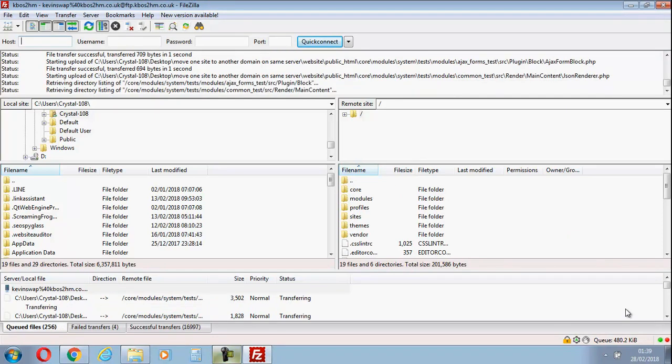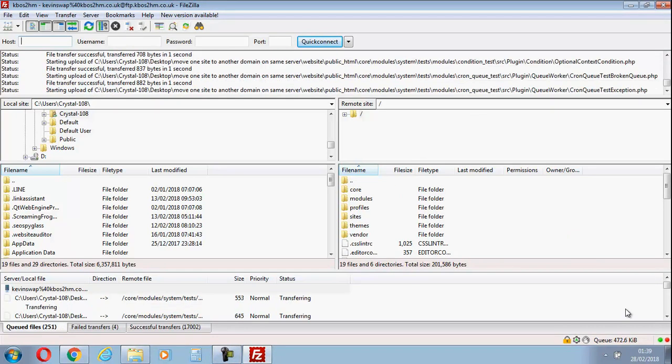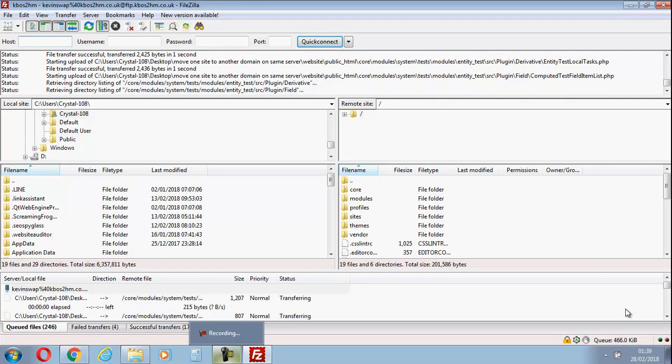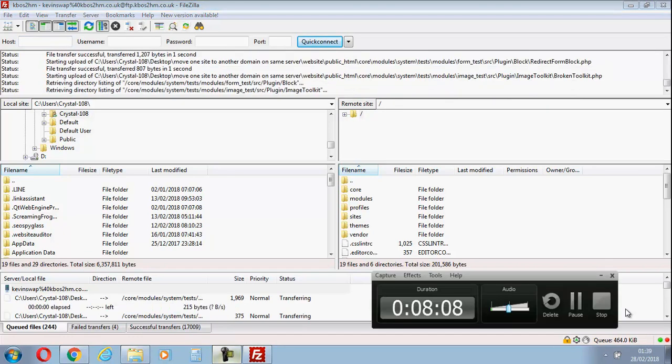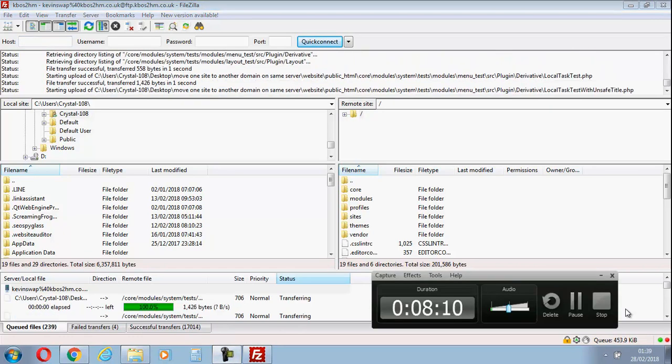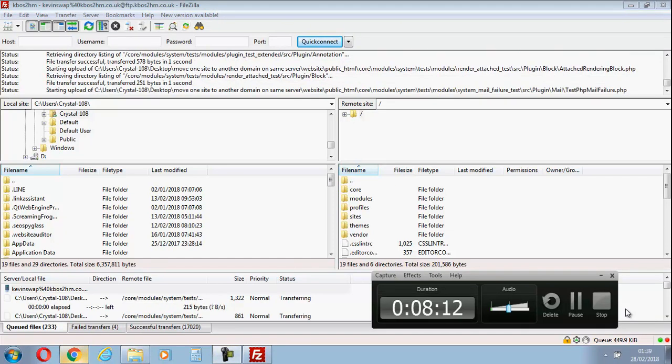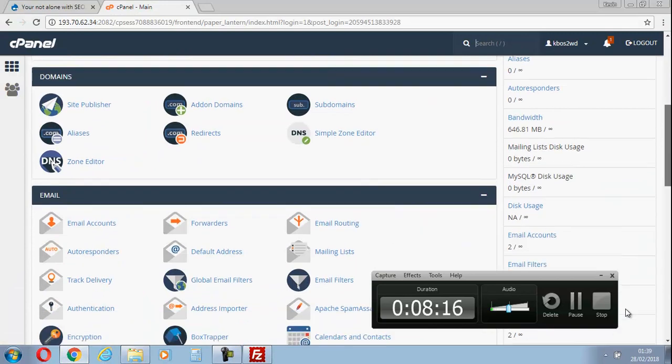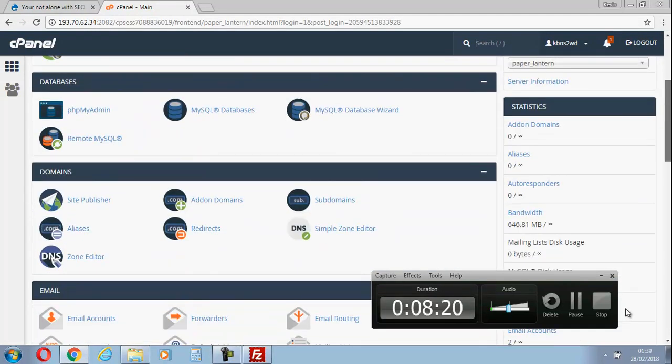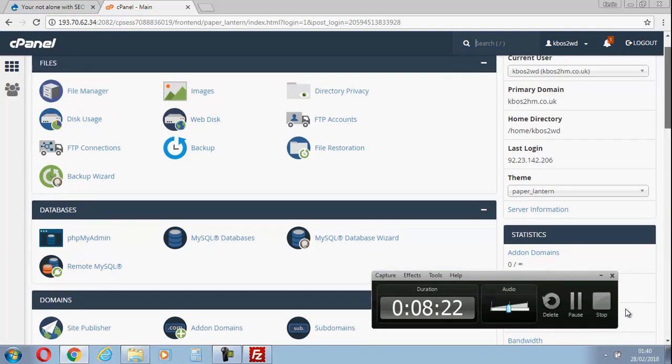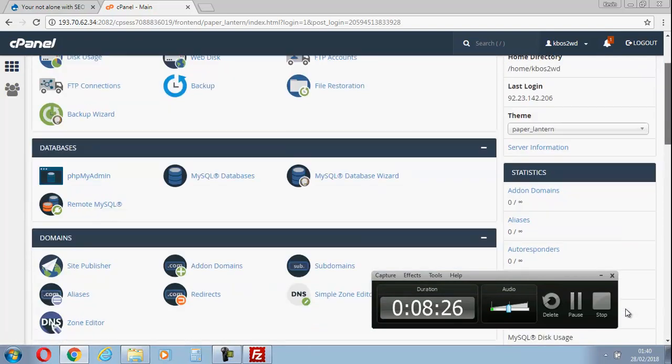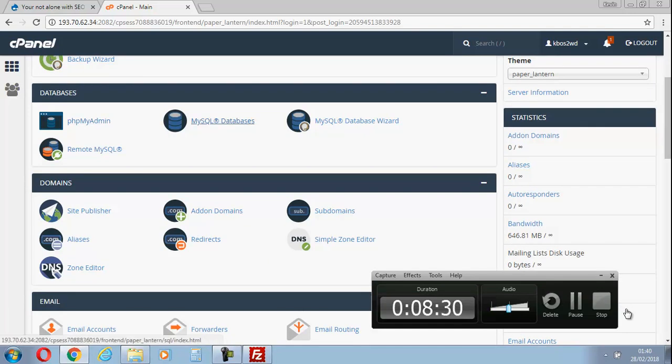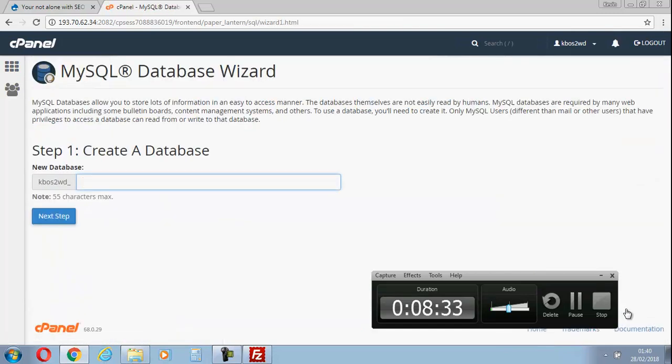I'm back now and we've got 251 or so files left to go. Let's jump over and do the next part. Because you're bringing the database across as well, I've logged into the right account. I'm going to go down a bit - there we go - MySQL database wizard.